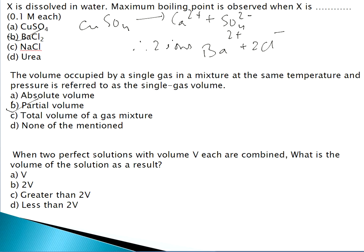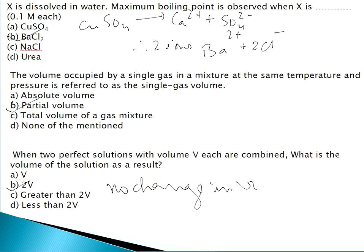Question 9: When two perfect solutions with volume V each are combined, what is the volume of the resulting solution? When two ideal (perfect) solutions are mixed, there is no change in volume — volumes add directly. So the answer is 2V.